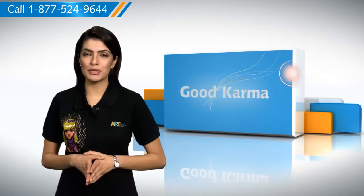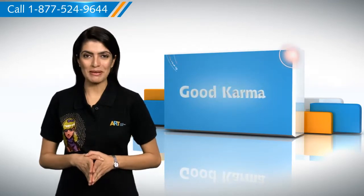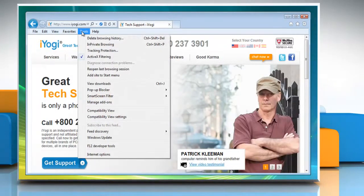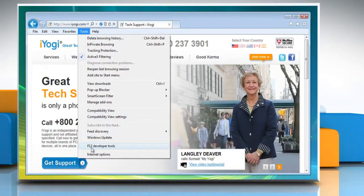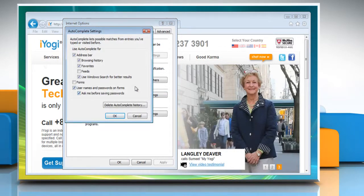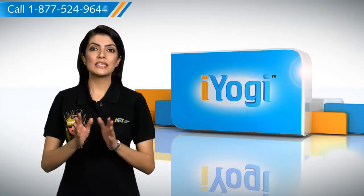Follow me. In Internet Explorer, click on the Tools button and then click Internet Options. On the Content tab, in the Autocomplete section, click on Settings. In the Autocomplete Settings dialog box, clear the appropriate checkboxes for the autocomplete options you do not wish to use, and then click OK.